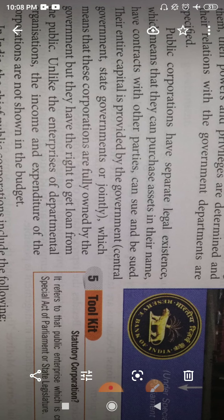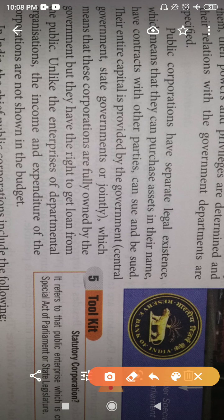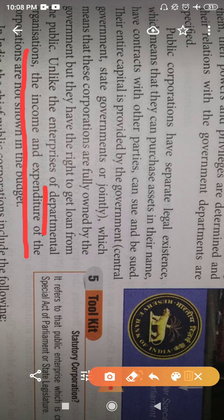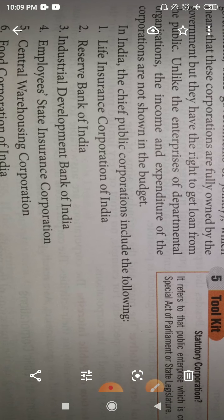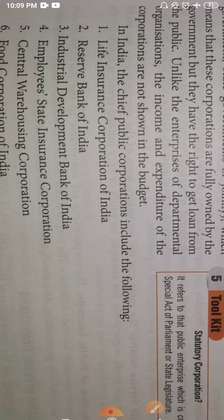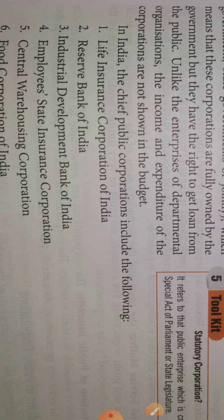Unlike the enterprises of departmental organizations, the income and expenditure of the corporations are not shown in the budget. In departmental undertakings, departments have to get budgets approved and disclose all details to the government. But for public corporations, there is no need to disclose their balance sheet, income and expenditures, or other details.